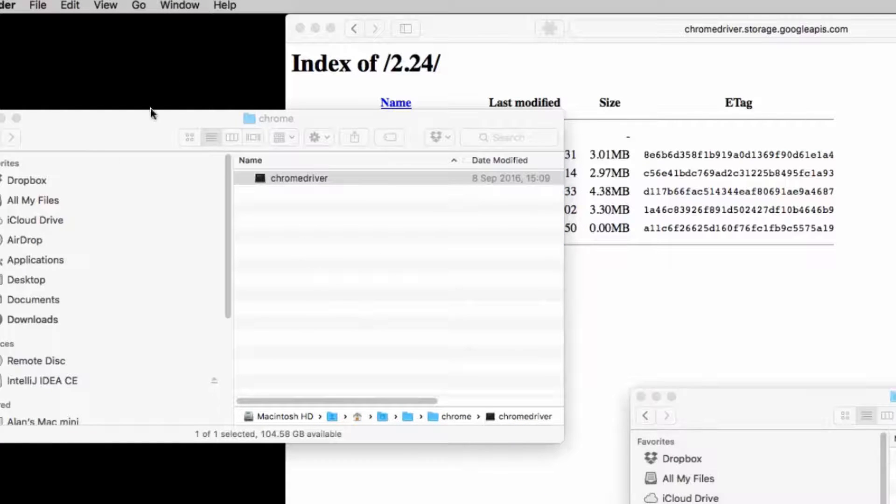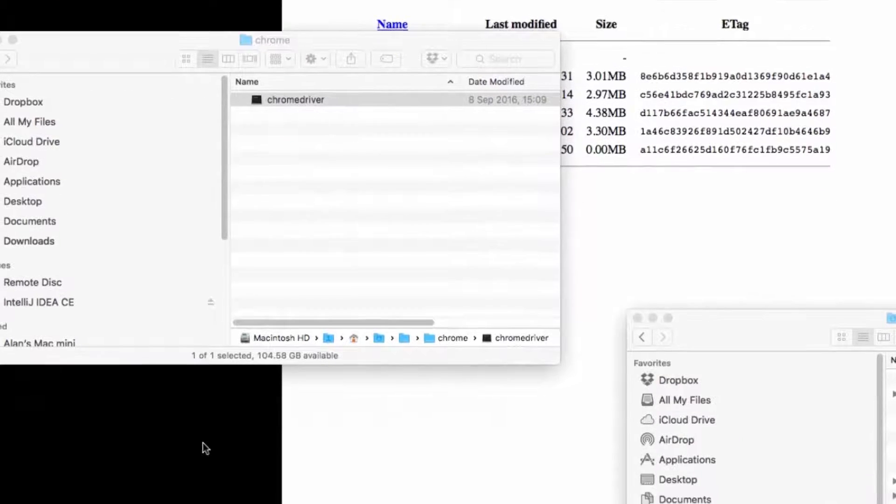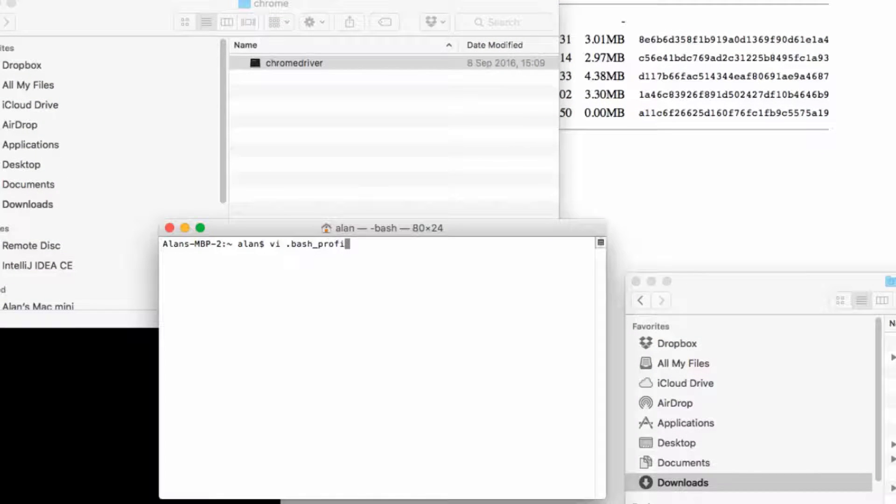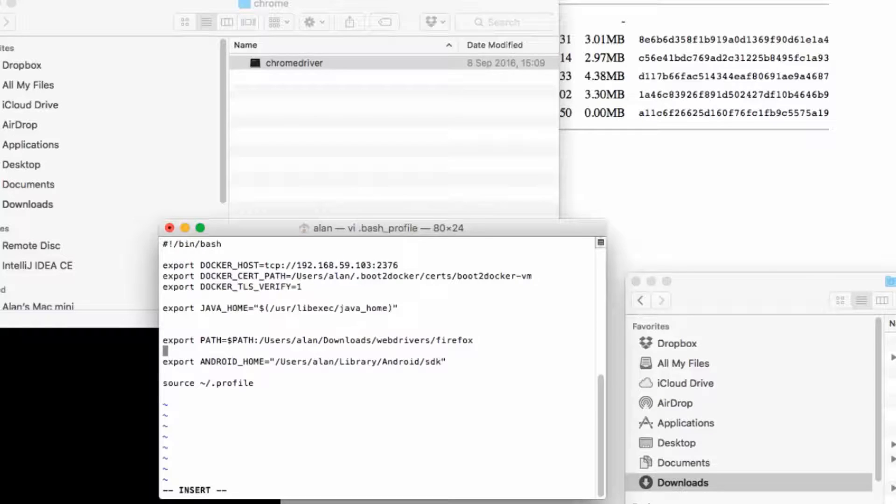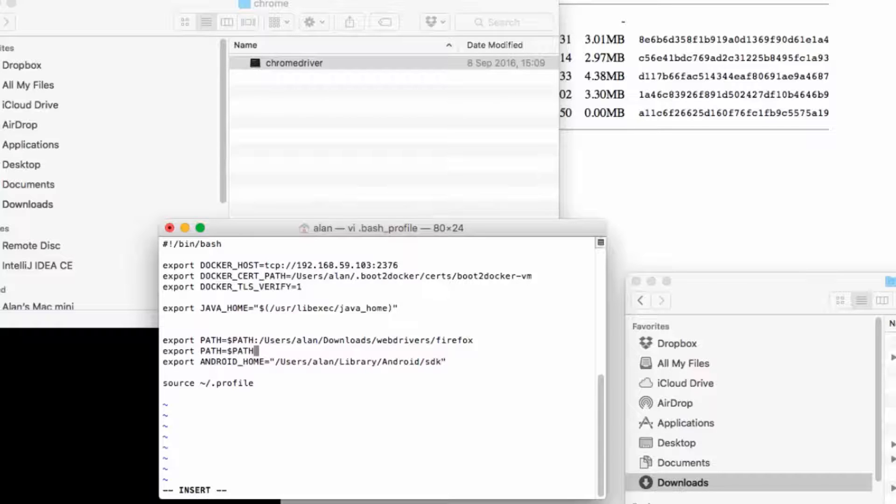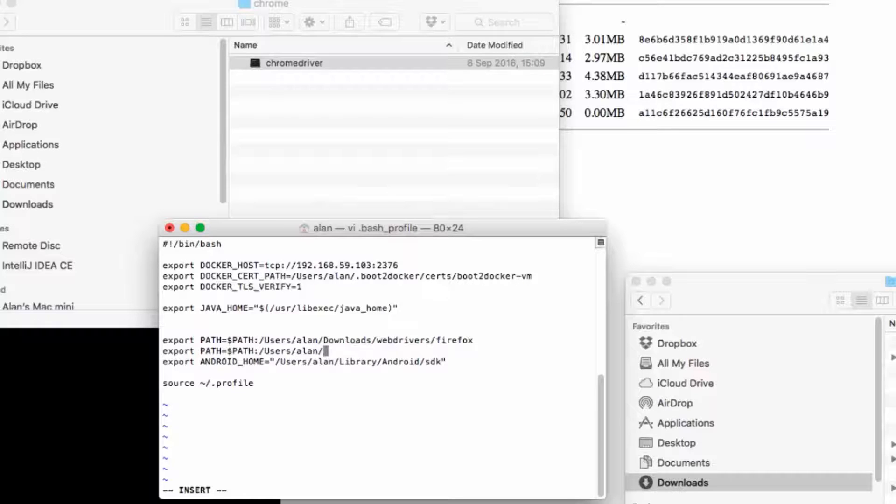Then all I have to do is add the path where I put the Chrome driver into my normal system path. So I'll edit my bash profile again and then just do another export for my Chrome path. So the export path with the current system path with my Chrome downloads WebDriver folder on the back.